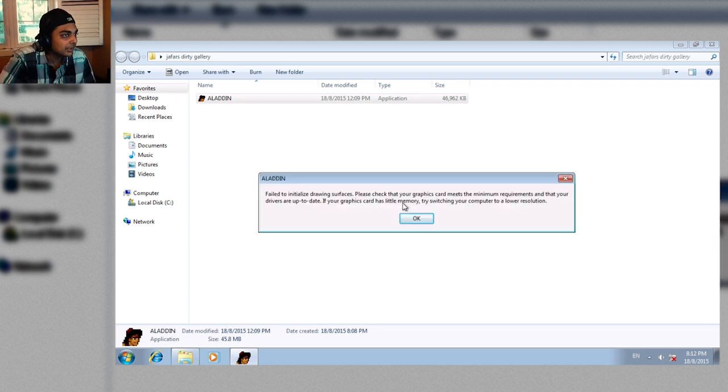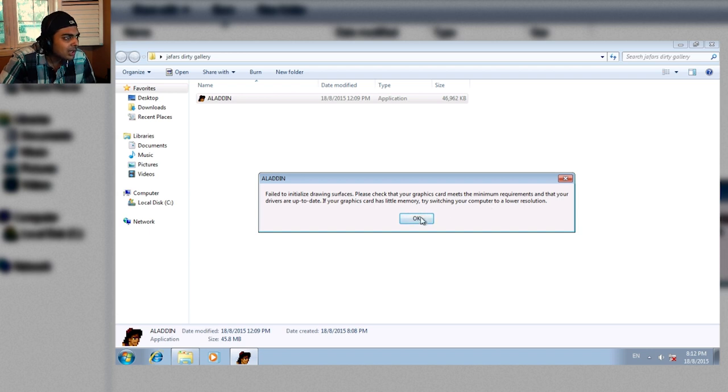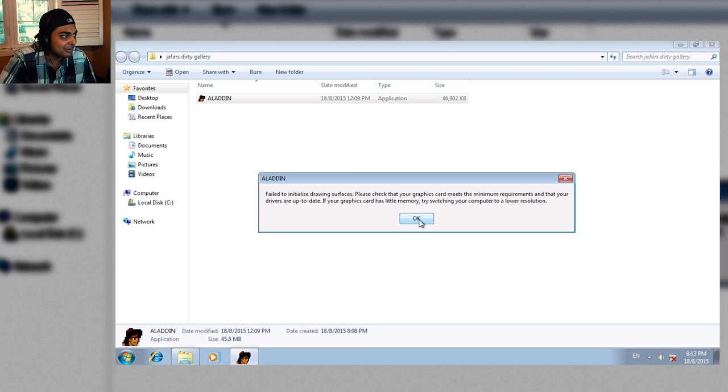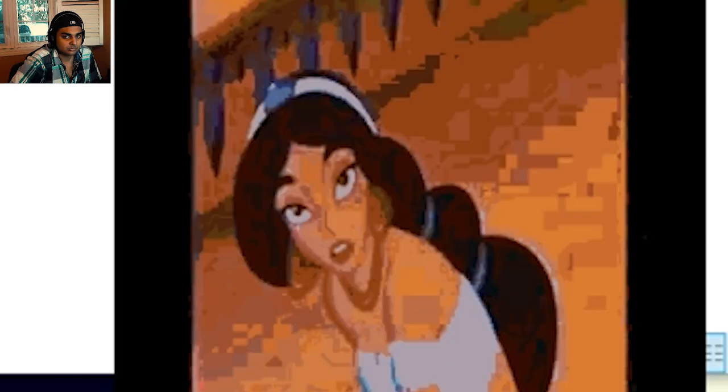Make sure your graphic card meets the... What? Are you fucking kidding with me man? You're telling me my system can't run Aladdin? Fuck that shit. I'll be right back.